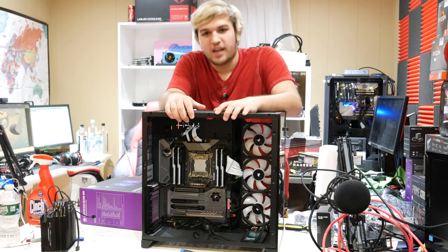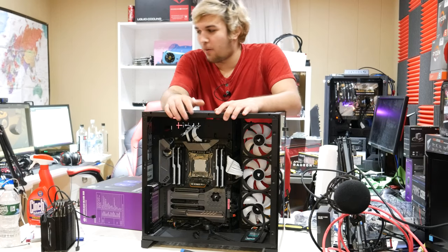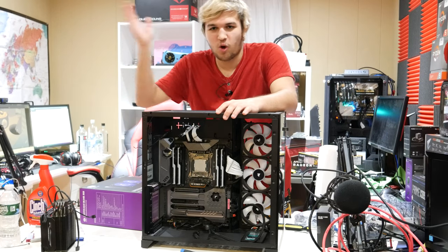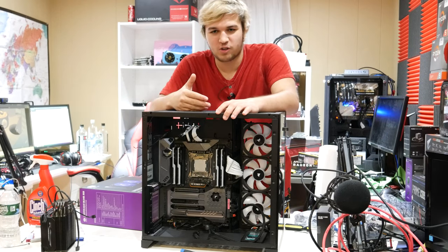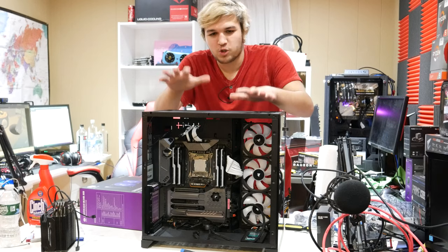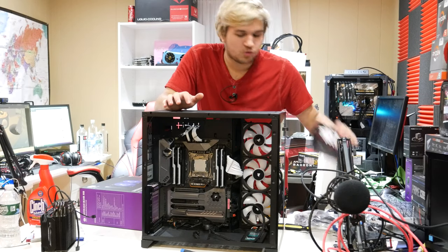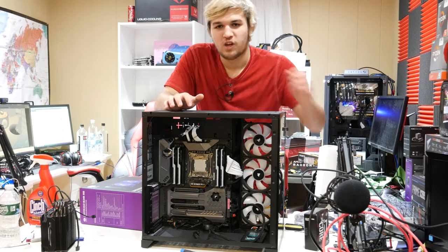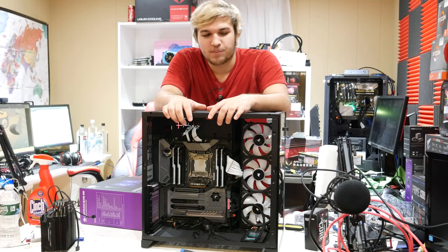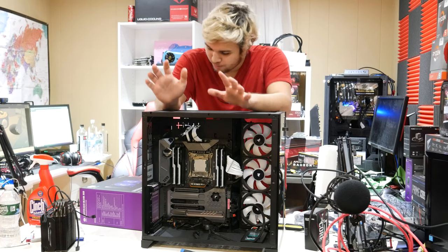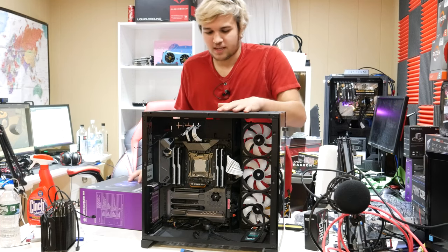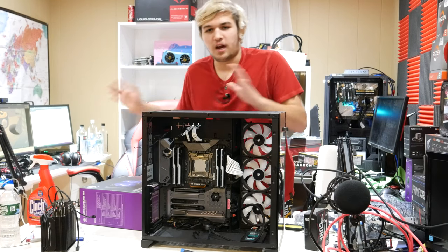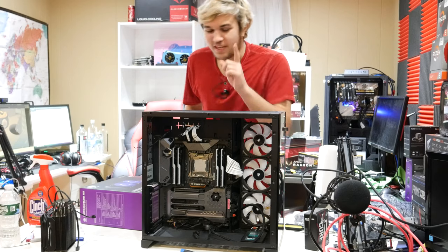That video did not age well because now I have chosen the 3900X over the 9800X after spending $500 on the 9800X or something like that, but that's not entirely what this video is about. We're not going to be comparing them yet.